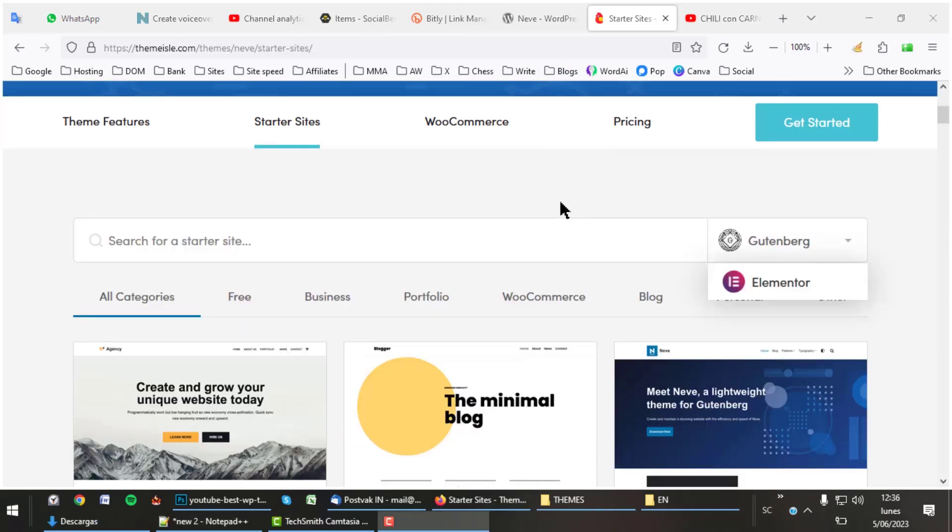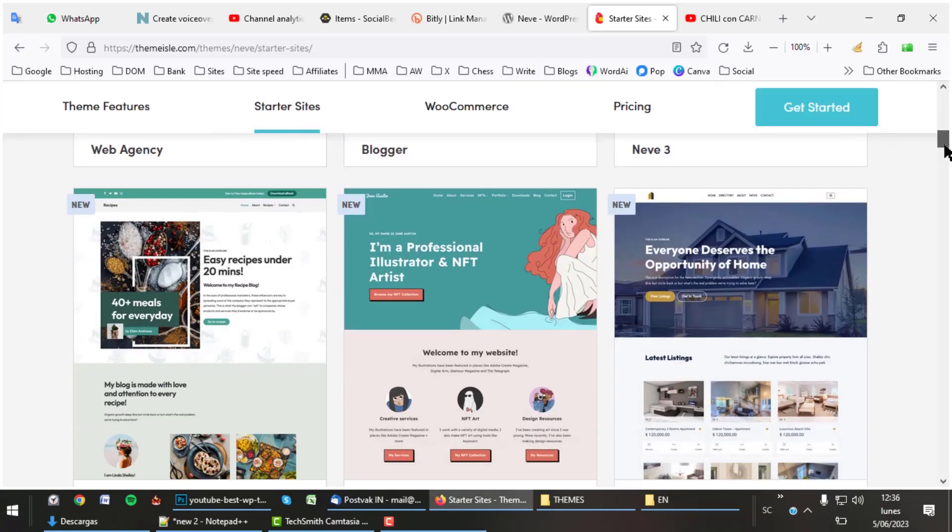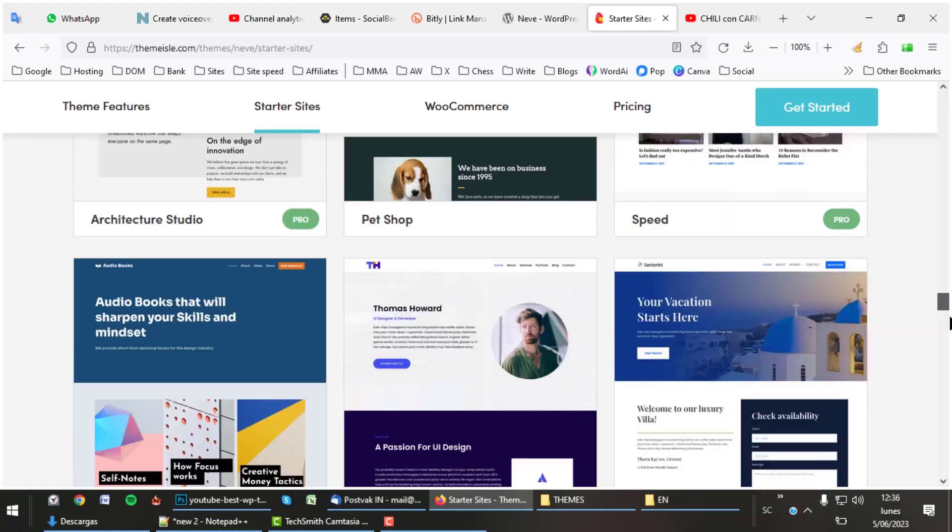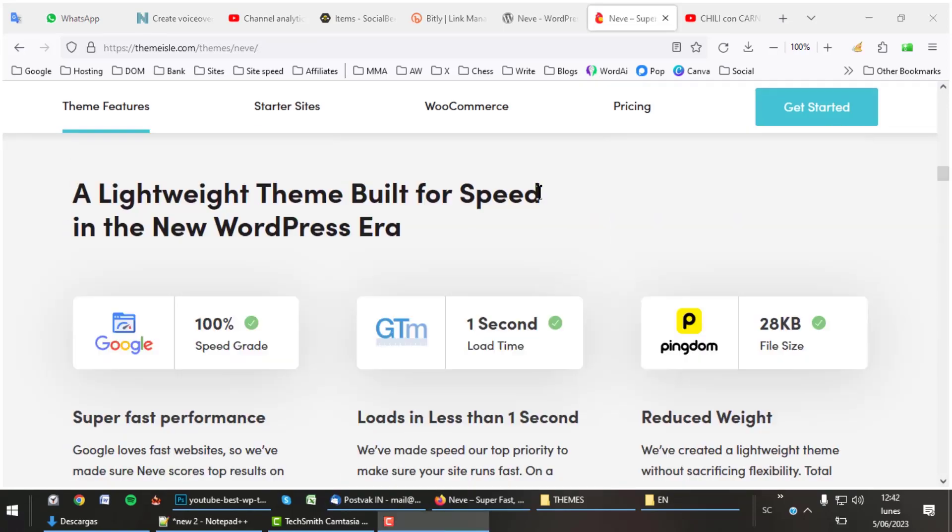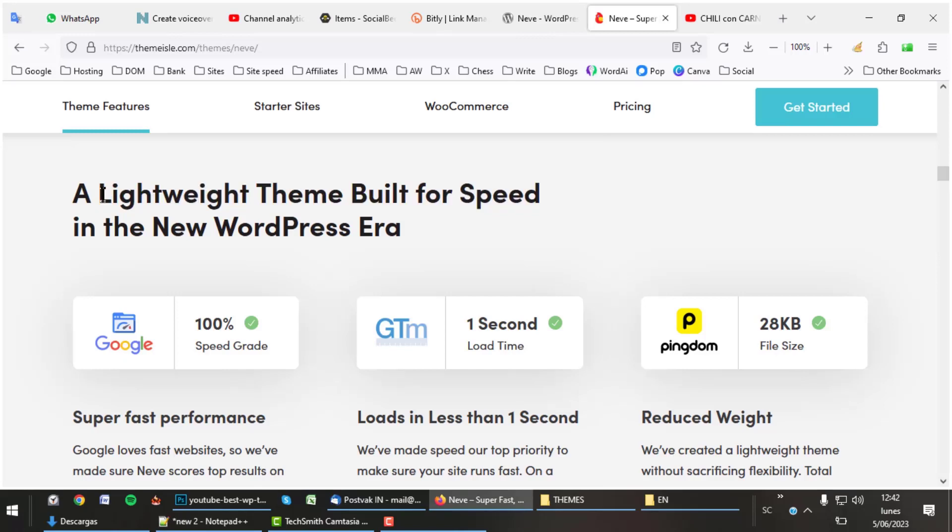Neve comes with a total of 45 starter sites if we count all categories. These demos can be edited with Gutenberg or Elementor Page Builder, just what you prefer. Like all good themes, Neve has spent some effort to make the theme fast loading. 100% in Google speed is excellent, 1-second load time is average, and 28KB is a very small total page size.